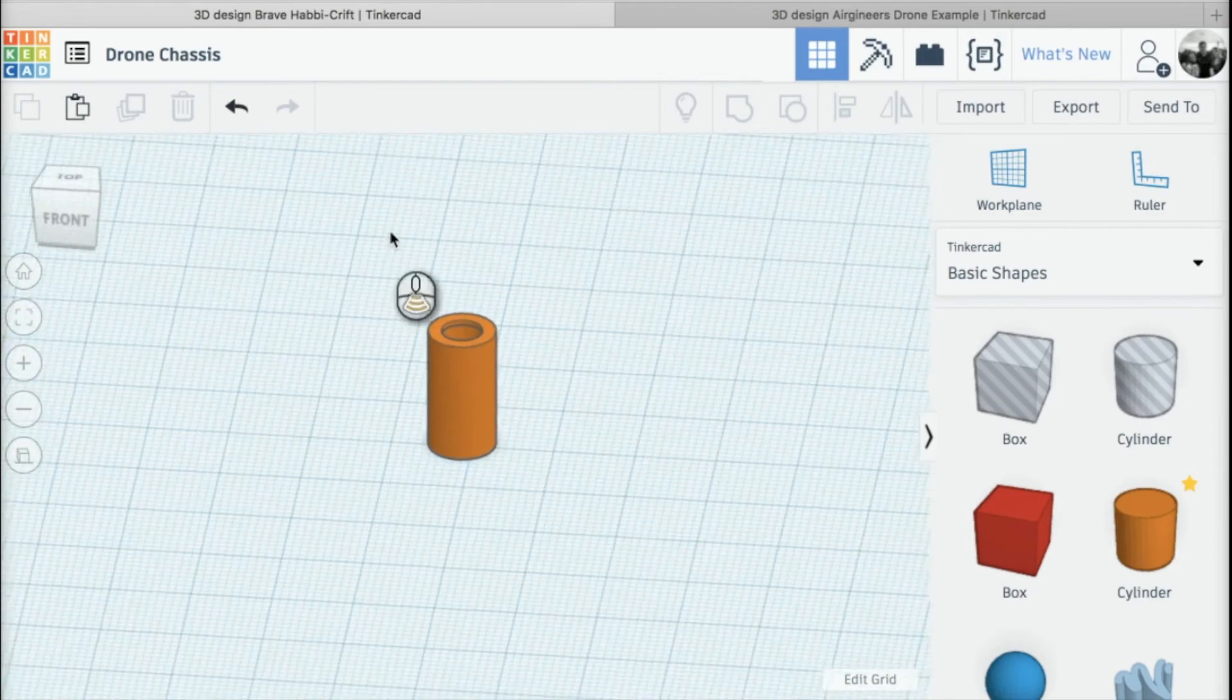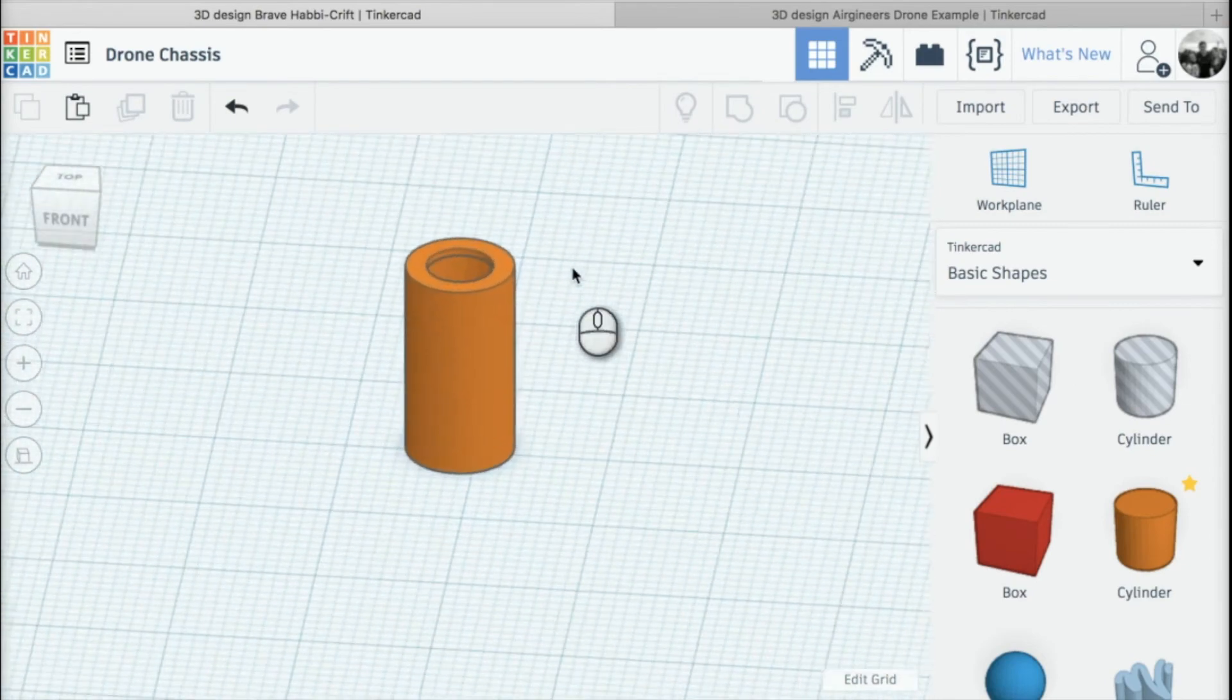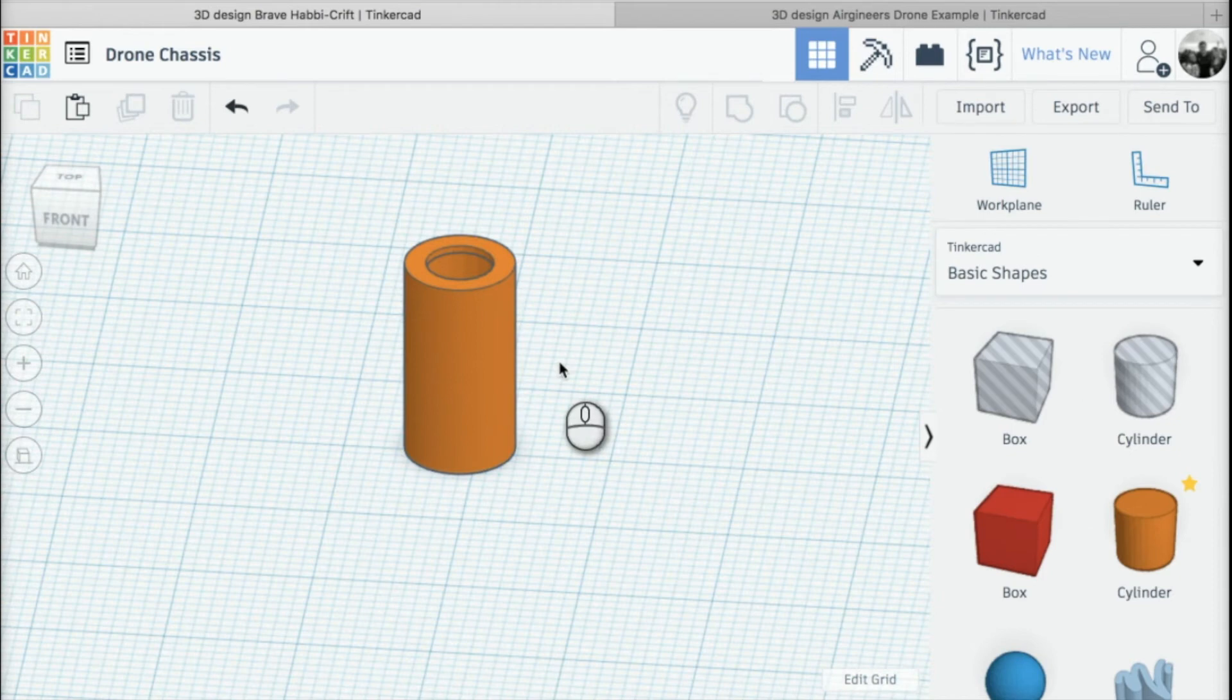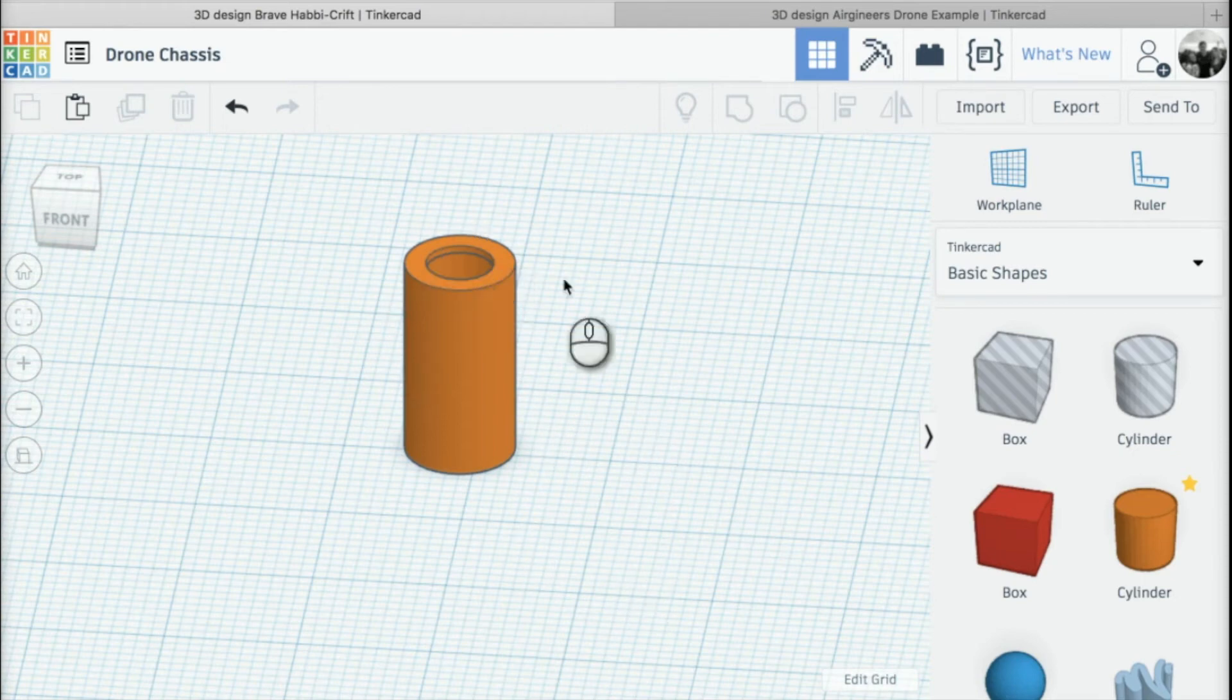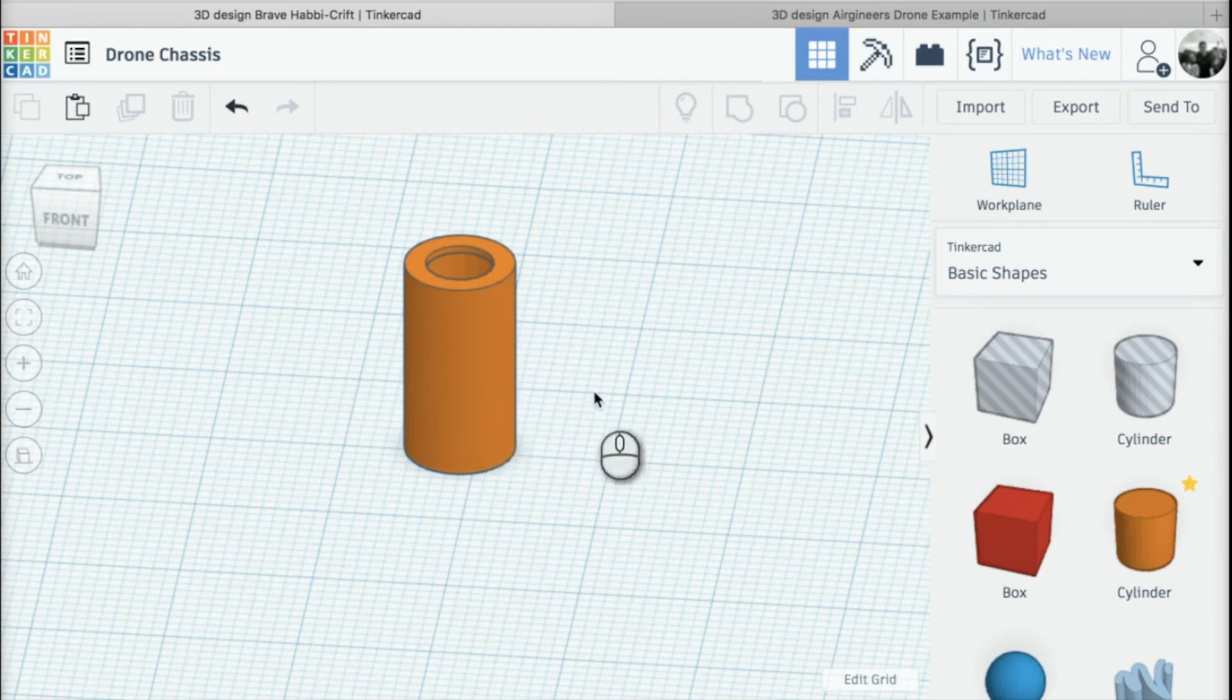One thing to consider when creating our drone is to make it as lightweight as possible. To do that, we need to reduce weight in areas such as this motor mounting. We don't actually need all the material on this mounting.